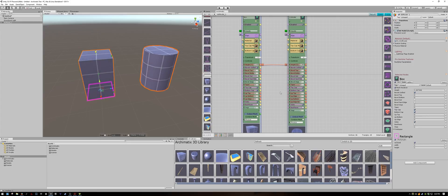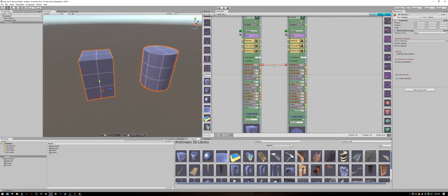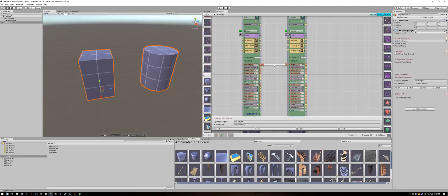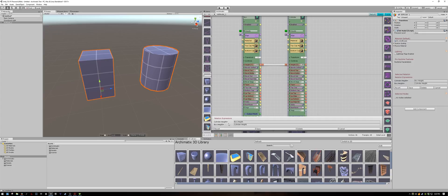You can see the relationship by clicking on the orange line between the two parameters. In the bottom it will show you two lines. One is an equation for the cylinder height and one is an equation for the box height. Currently they equal each other.